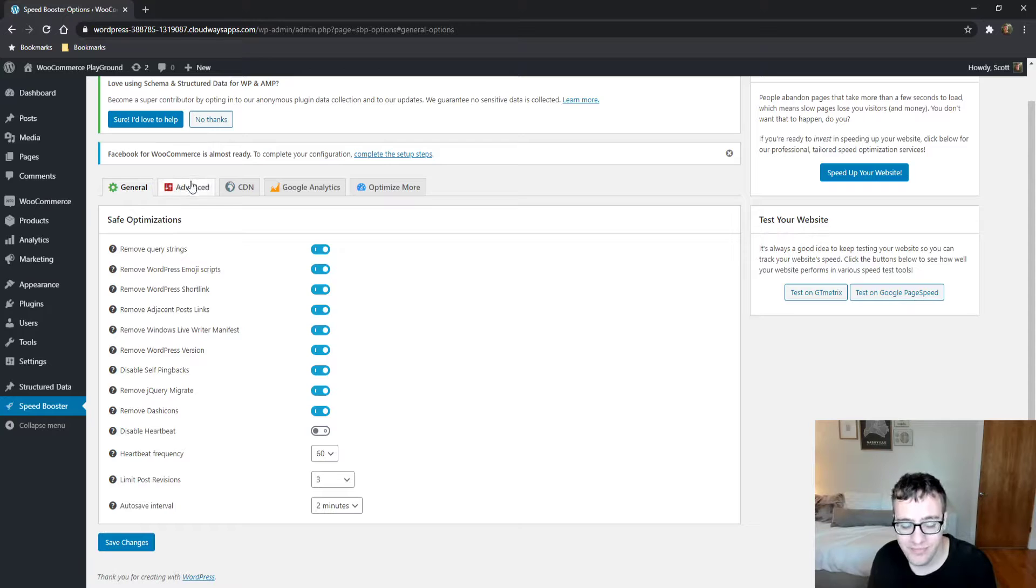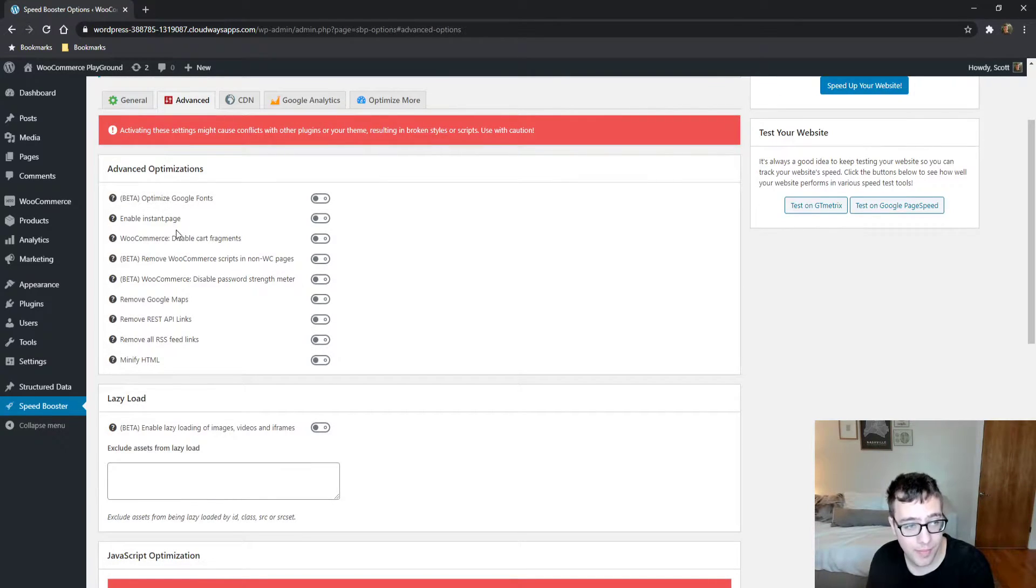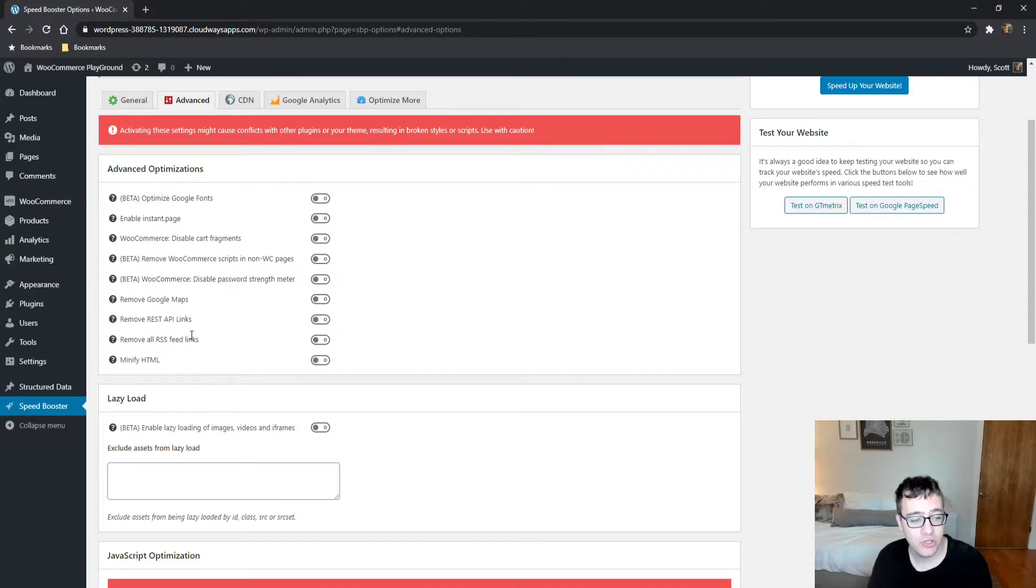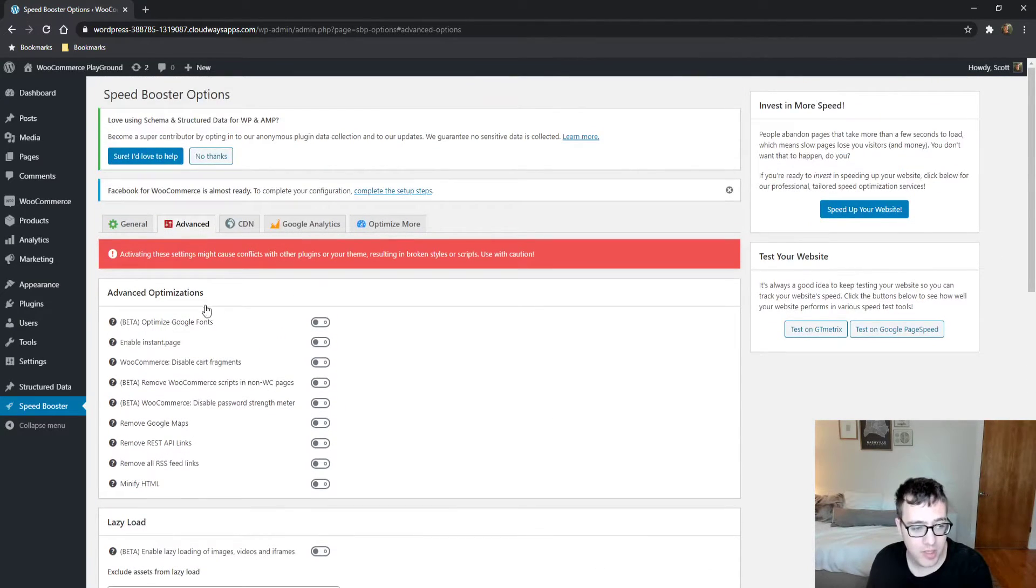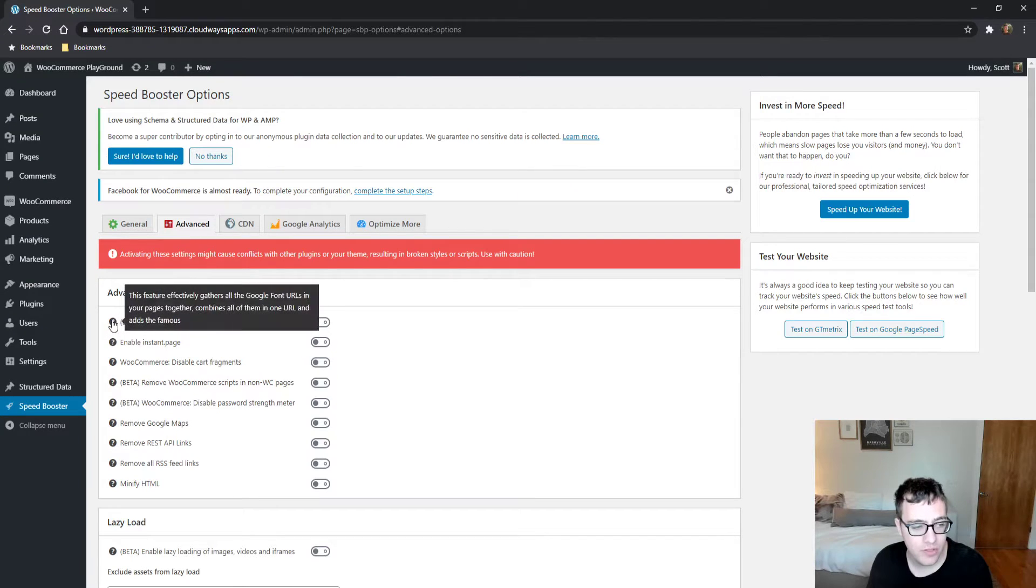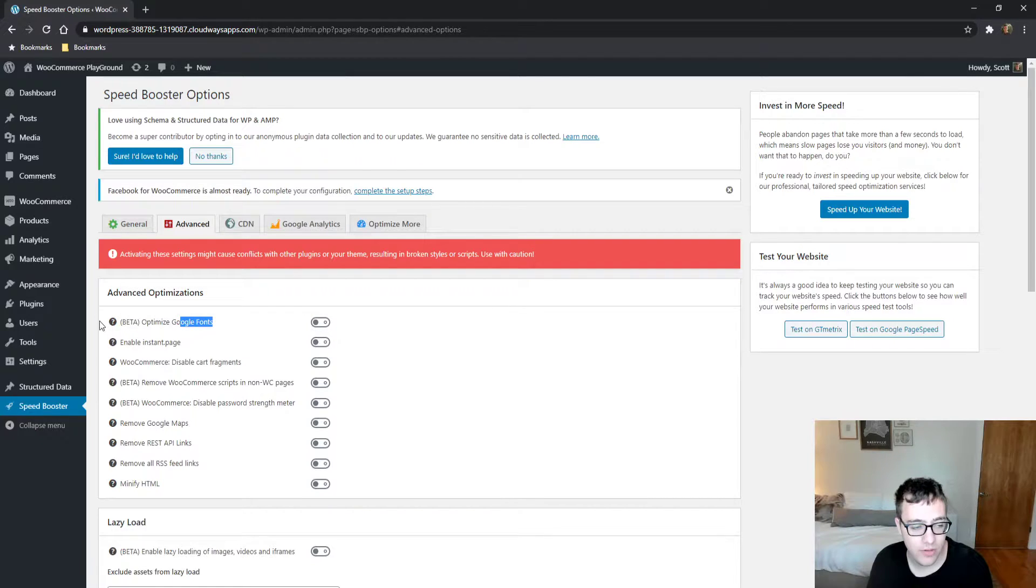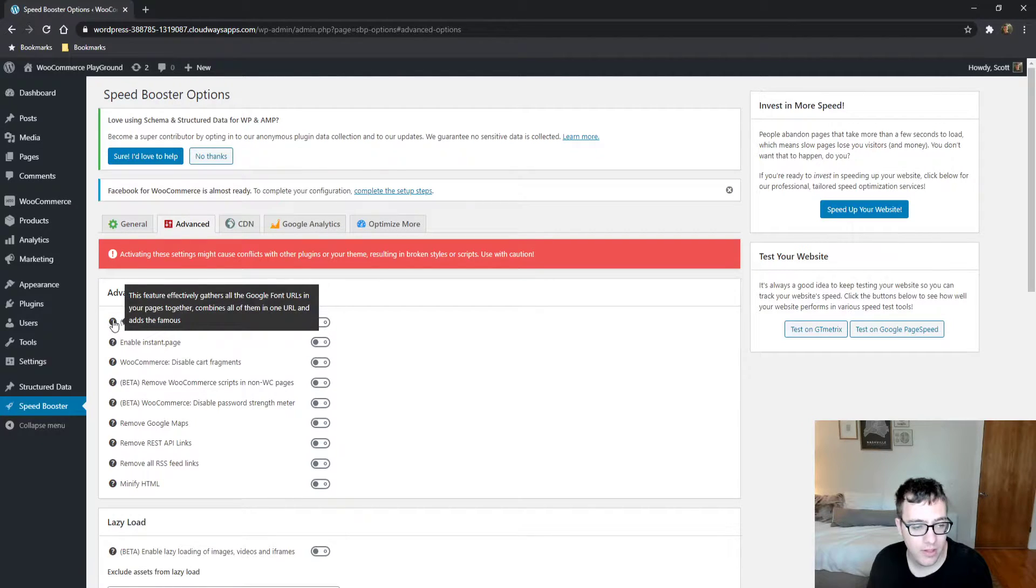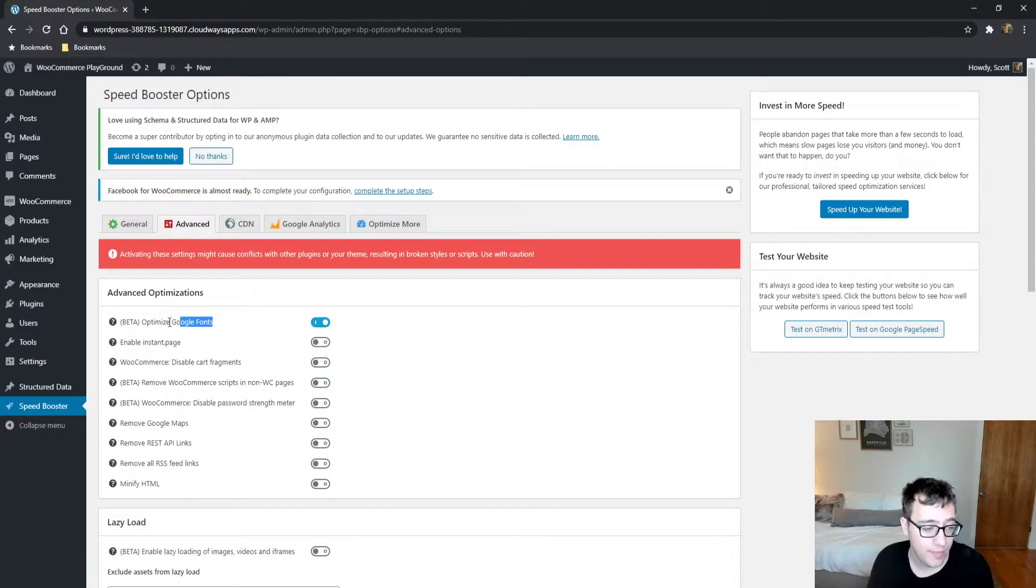Under the advanced section, you do get some interesting features. You get the ability to optimize Google fonts, and as it mentions here, this feature effectively gathers all the Google fonts in URLs and combines them into a single URL and adds the famous, and then it disappears. It adds fonts display swap.